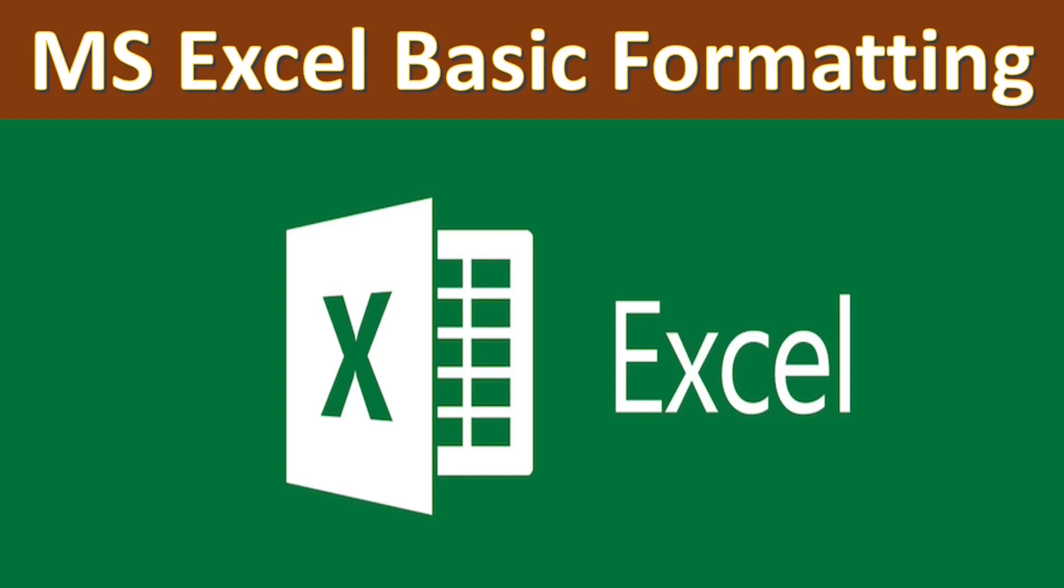Hello everyone, in this video we are going to see formatting in Excel. So let's start.